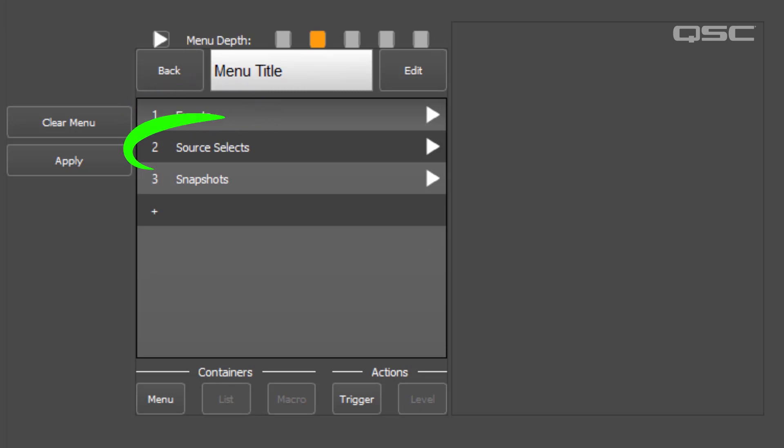But realistically, you'd probably want to give your submenus more intuitive names than these.